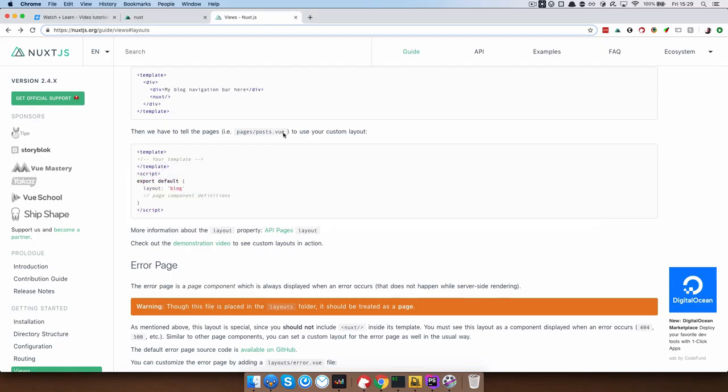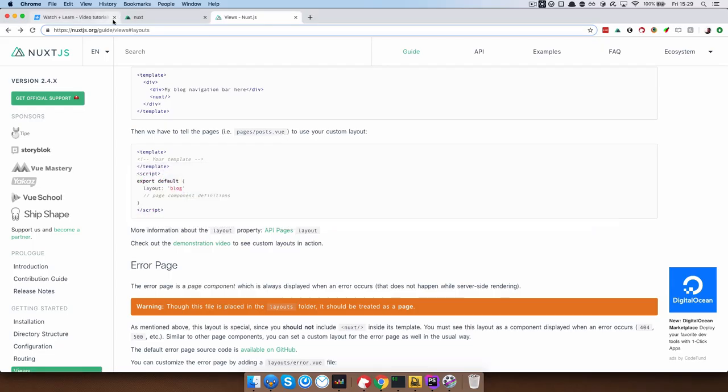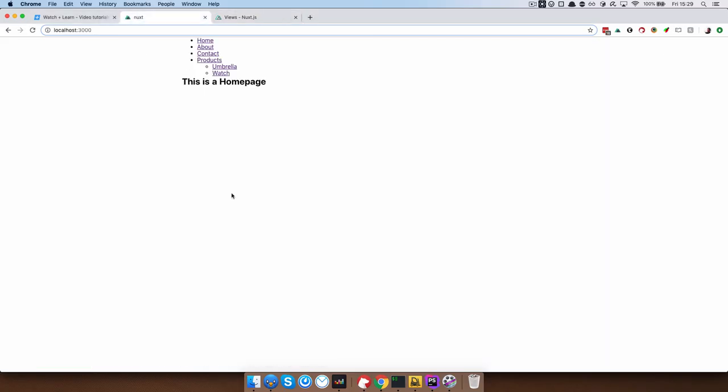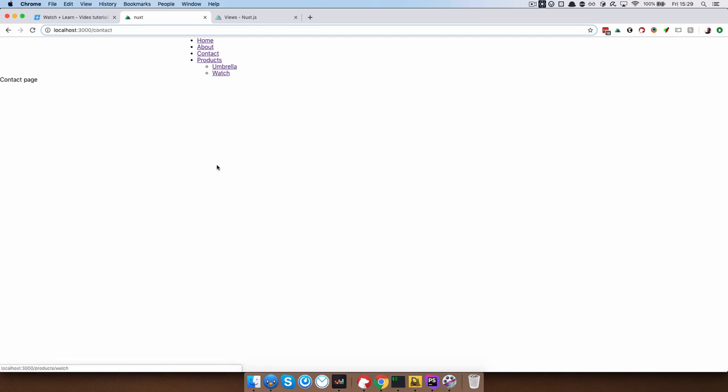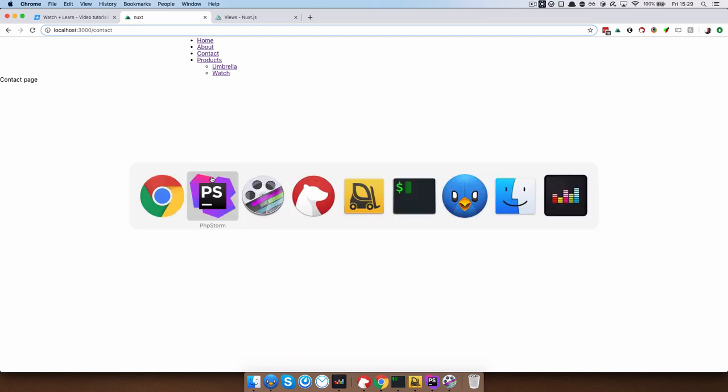But what if, for example, on our page we want for about page to have different layout or let's say actually, for example, contact page, so contact page needs to look a bit differently from the rest of our site for some reason, right? So you would need a new layout for that.